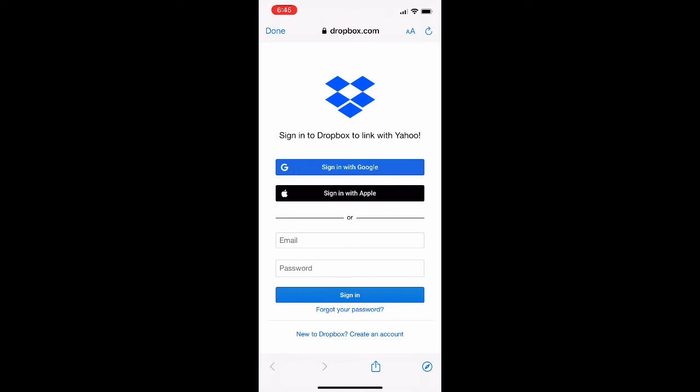By the end of it, you will have your Dropbox account connected to your Yahoo Mail mobile app. Like I was saying earlier in the video, this is super helpful if you're trying to send any sort of attachments through mail and connect it to your Dropbox. You can just do it through that.